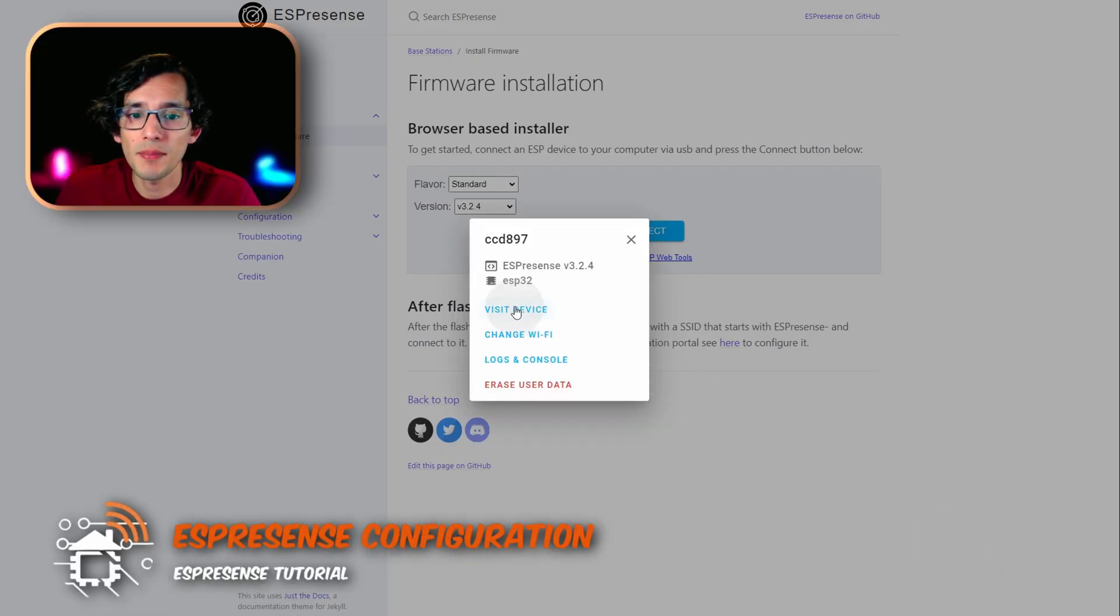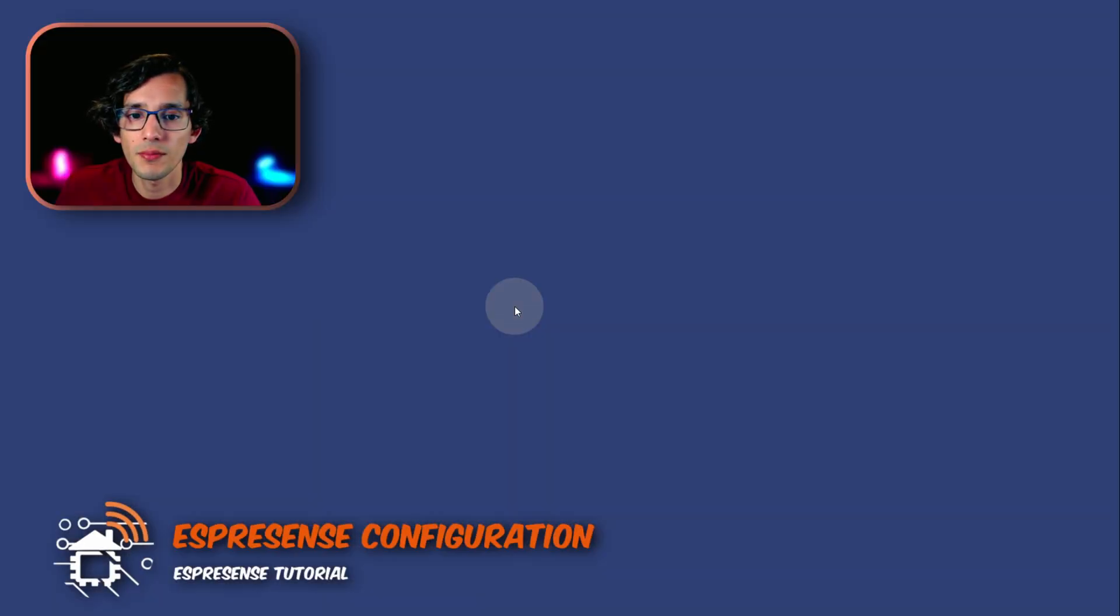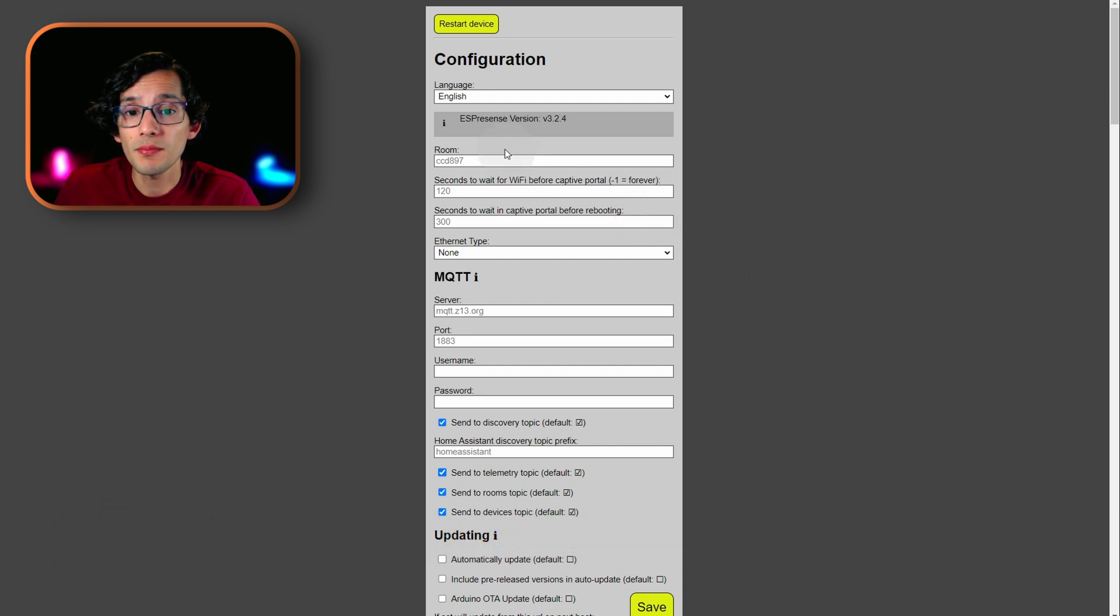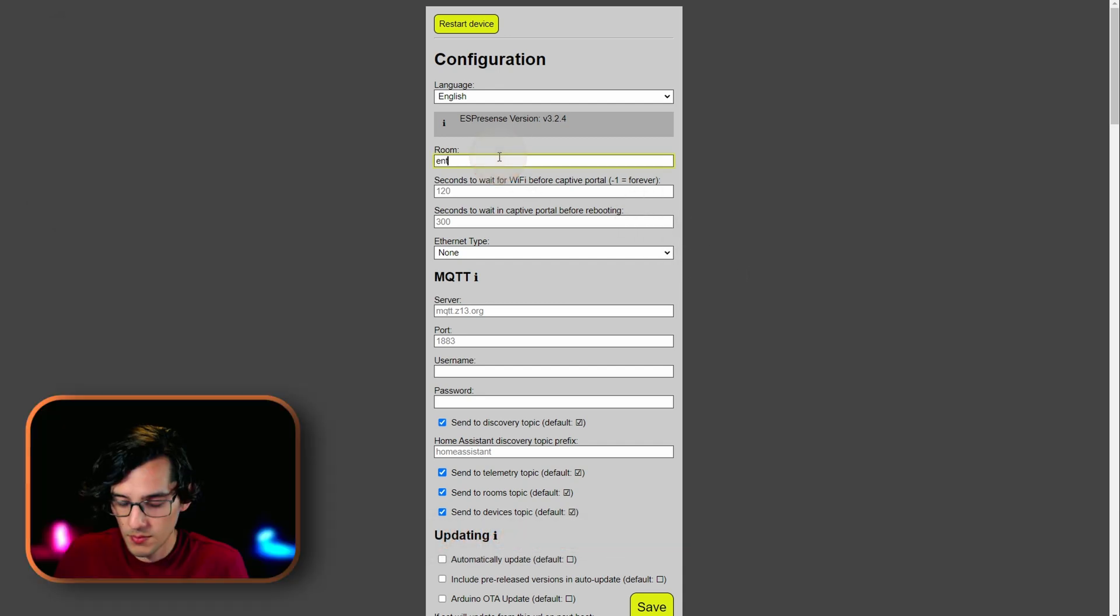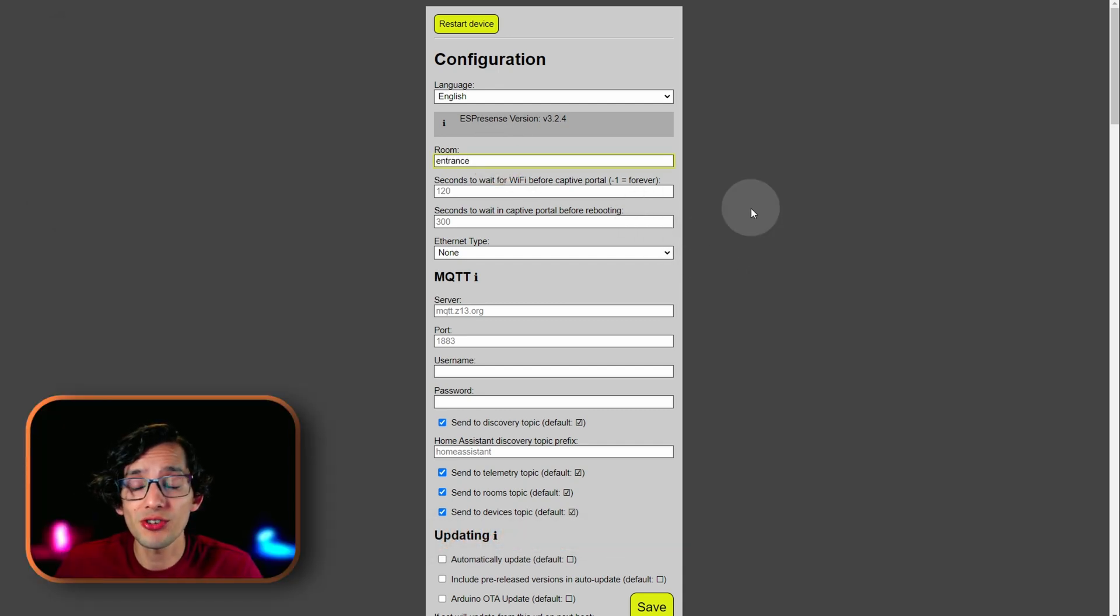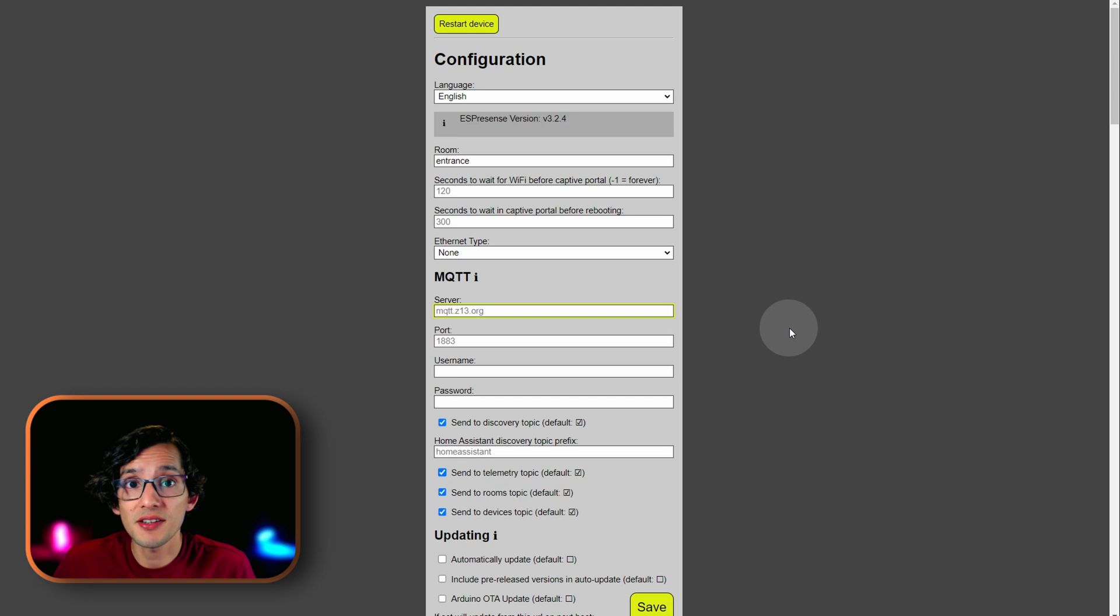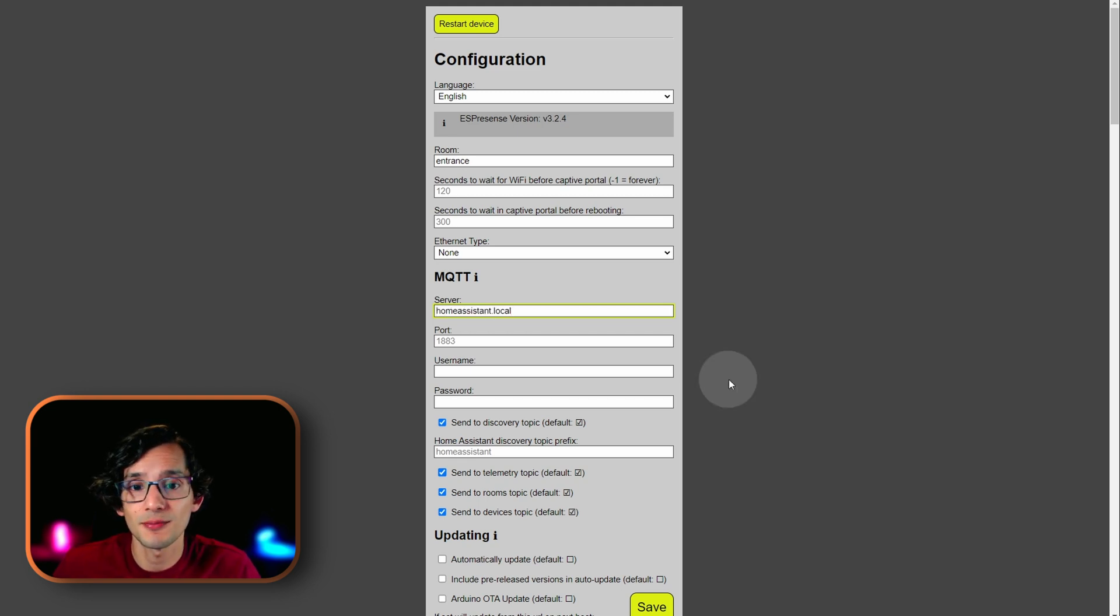Then, just click visit device. Here, we will give it a name. Then, enter your MQTT credentials. If you are using the Mosquito add-on, as I suggested, the server should be home assistant. So, just enter the IP address. And, use the username and password of your Home Assistant.